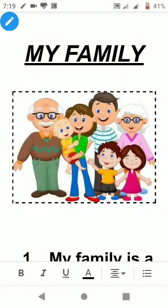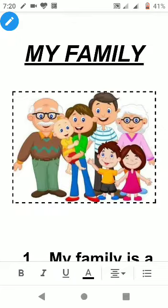Good morning students, how are you? I hope you are well. In our previous video we discussed self-introduction — how to introduce myself in front of others. So today is the turn of my family.